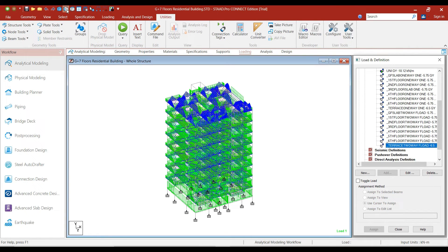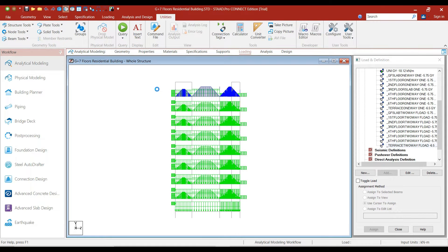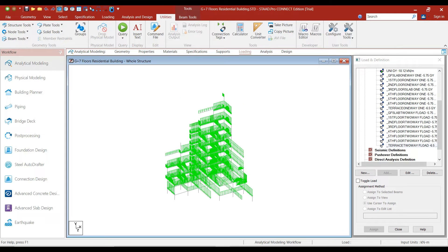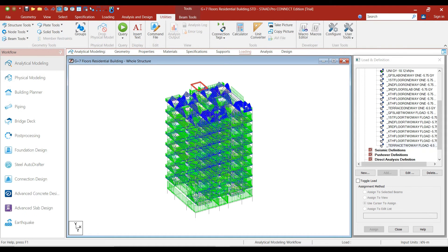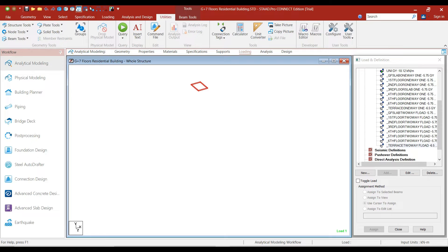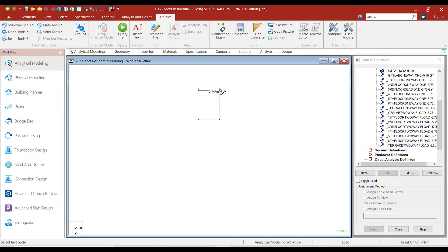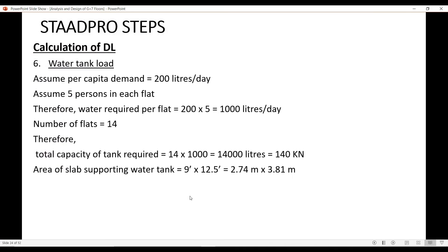Activate the side view. This is the slab where we have supported the water tank. Click on View Selected Objects Only and click on the top view. Now, measure node to node distance. This is 2.743 meters and this is 3.810 meters, which is shown over here.